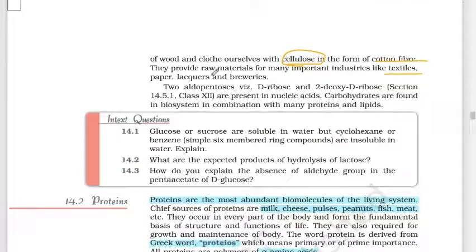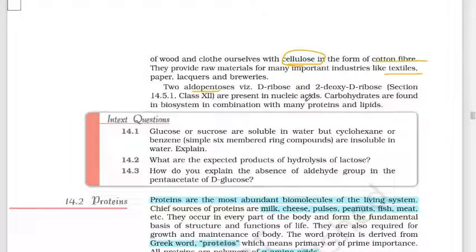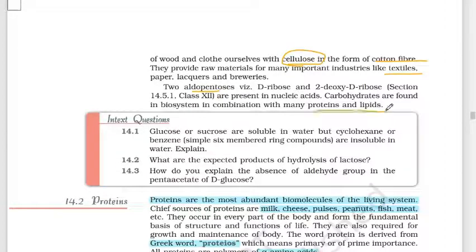Two important aldopentoses — D-ribose and 2-deoxy-D-ribose — are present in nucleic acids DNA and RNA and are very important. Carbohydrates are also found in biosystems in combination with many proteins and lipids.